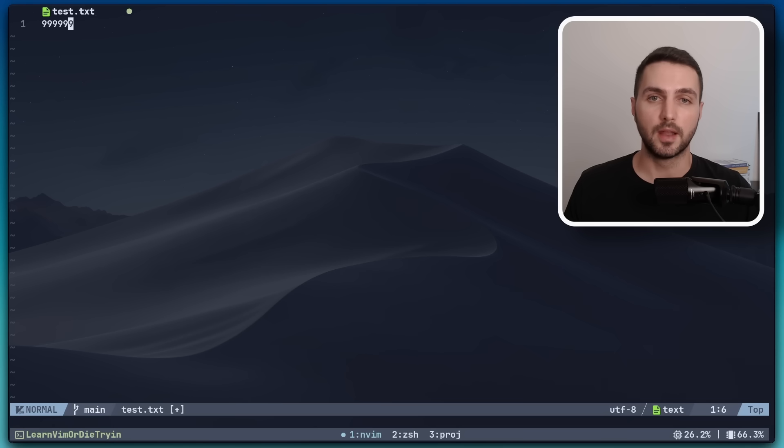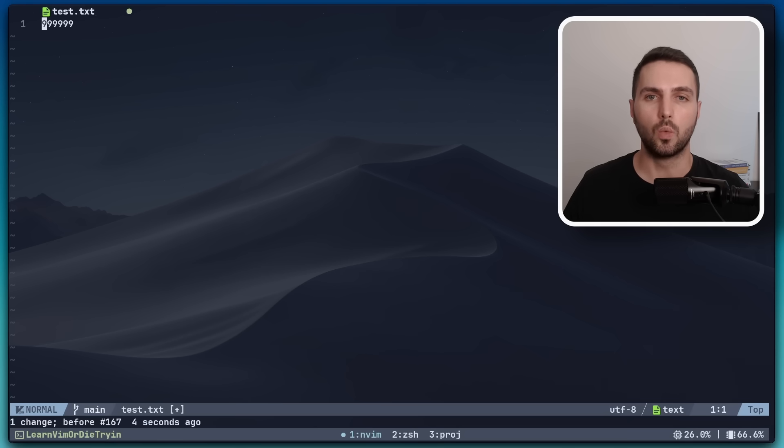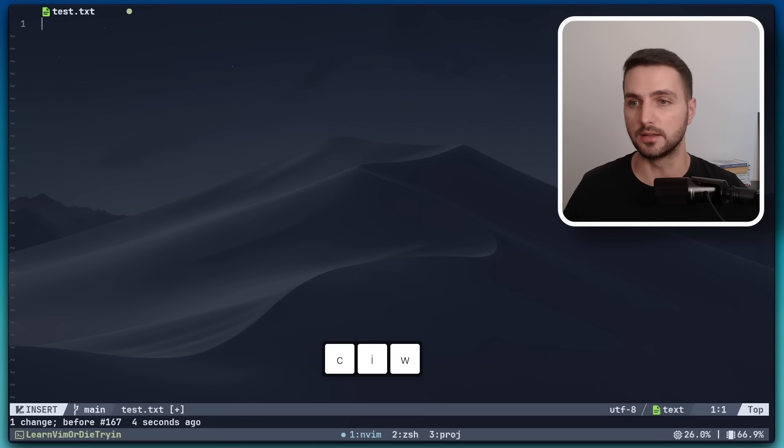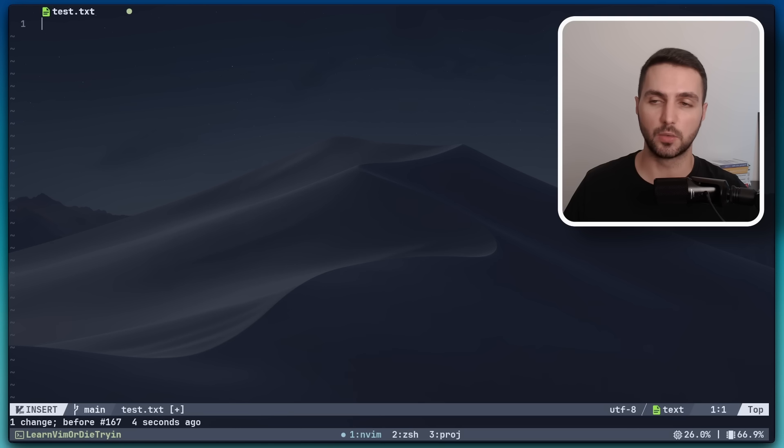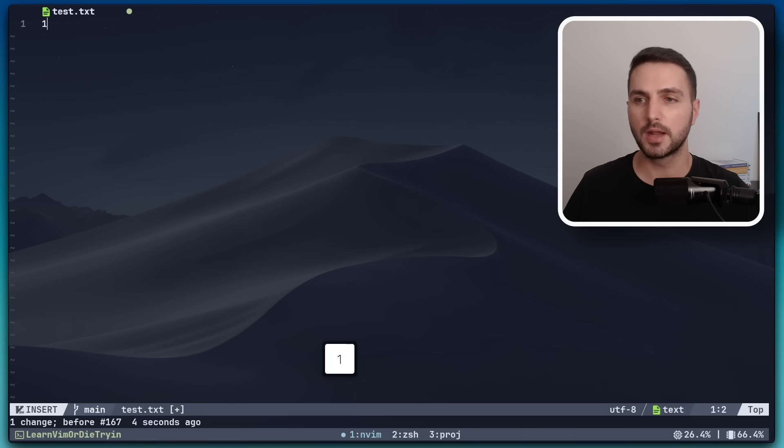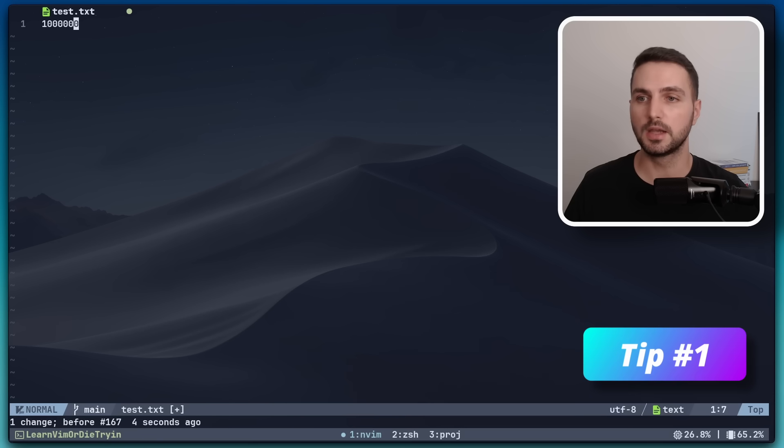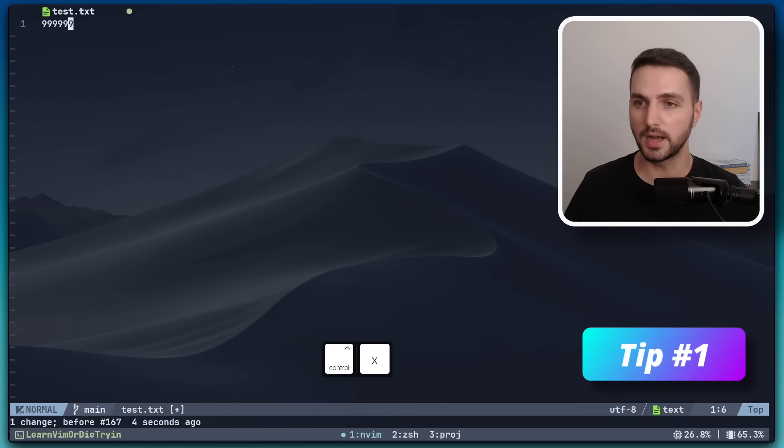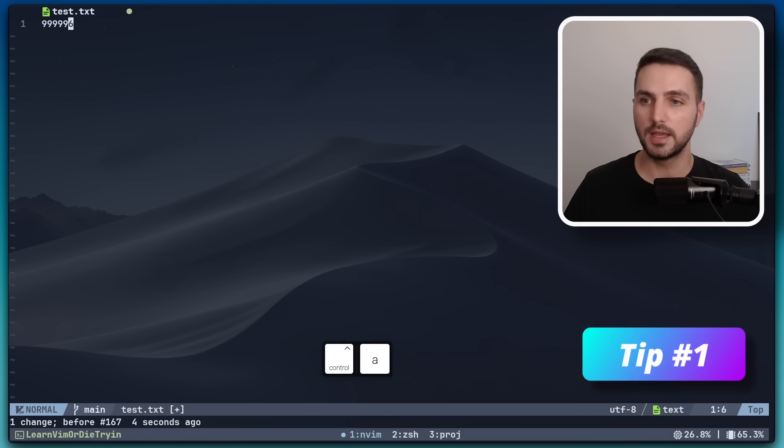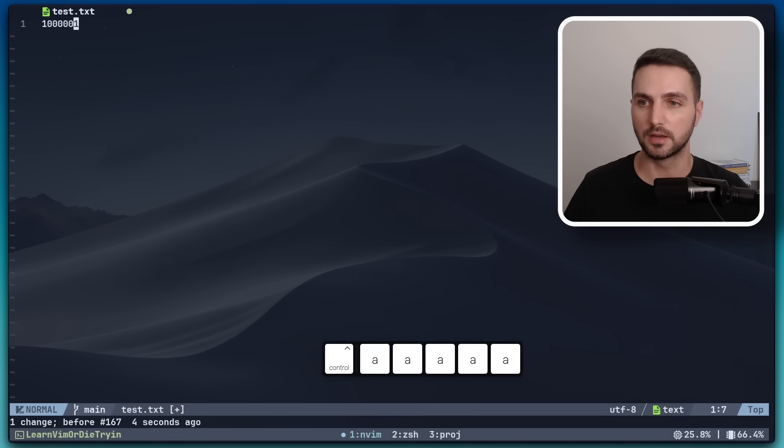Let's say you have a number here and you just want to increment it by one. What I used to do is something like CIW to change the word and put me in insert mode, and then I would type out the new number. But actually Vim provides a much better built-in way to do this. We can simply hit Ctrl X to decrement and Ctrl A to increment.